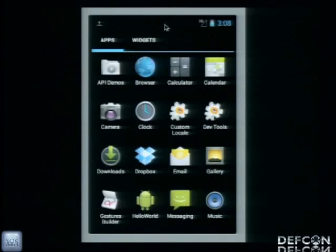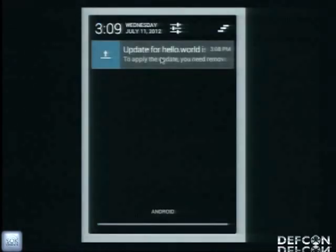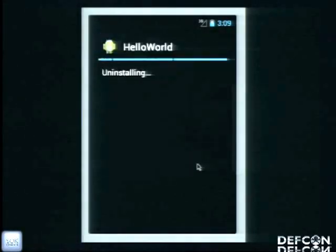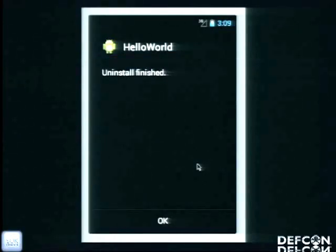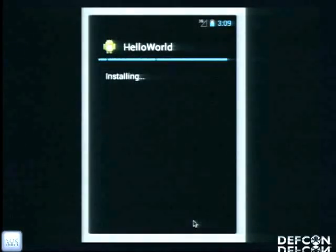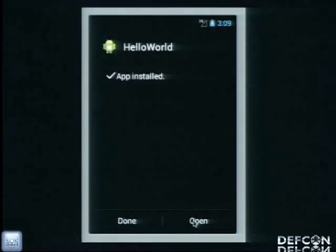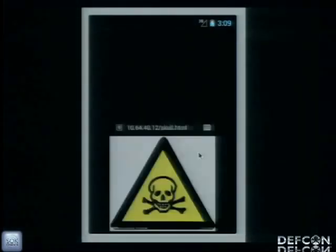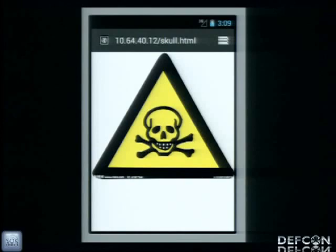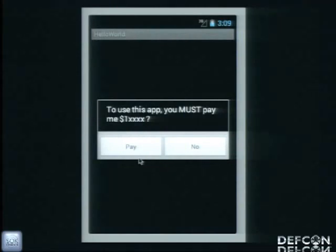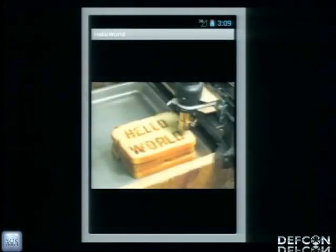Tom got an application update for Hello World. He installs the new Hello World. Let's open the new Hello World. We get a message: 'To use this app, you must pay me.' I don't want to pay, so I click no — but I must click no. I hate it. And then it starts again — if we want to use the original Hello World, we have to pay the money.